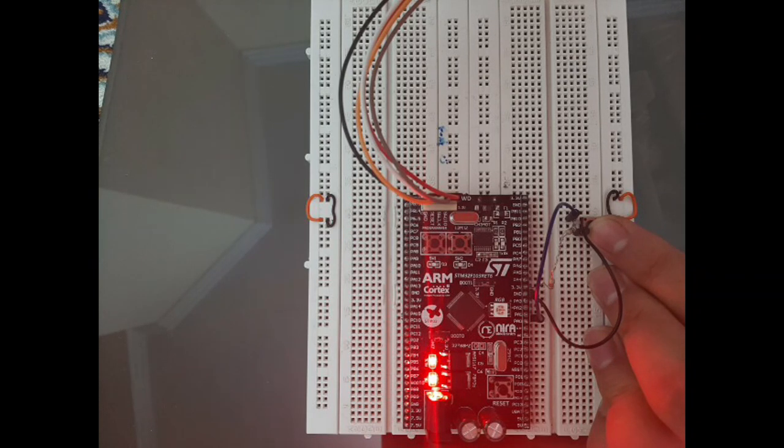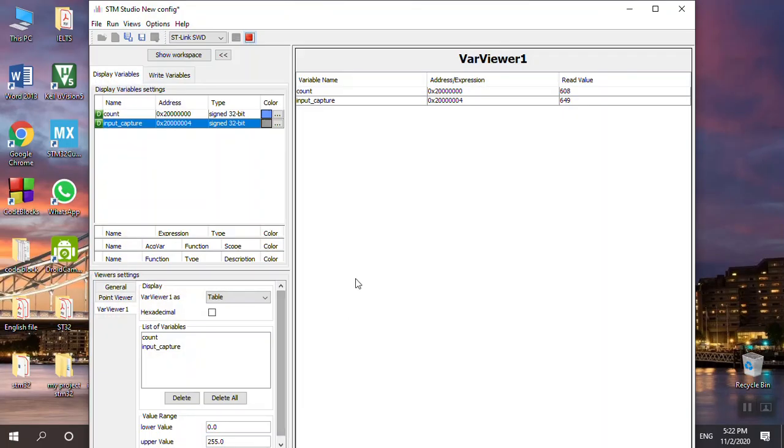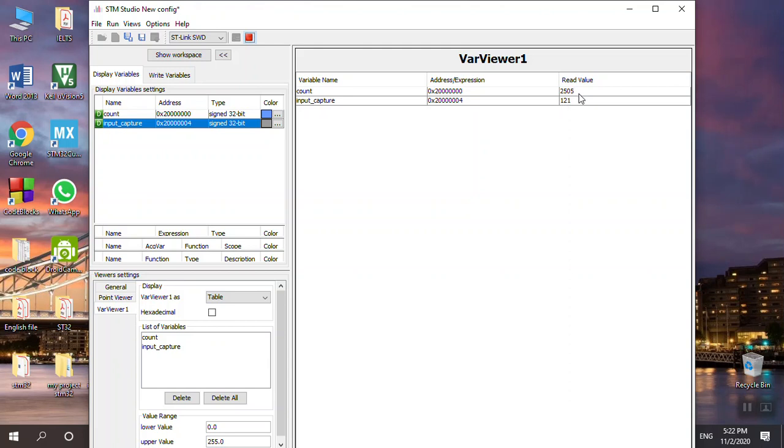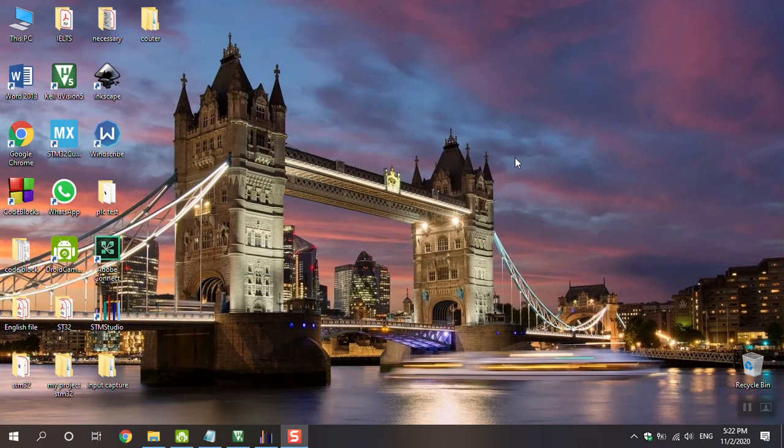Go to the STM Studio. Here you can see that the counter is counting, counting until 10,000, and when I push it this saves the amount of counts. You can see that input capture saves the amount or the number of counts as you see.